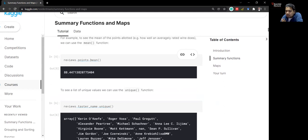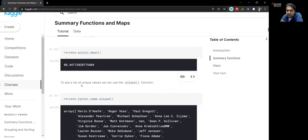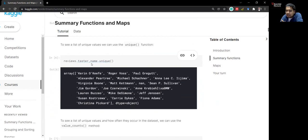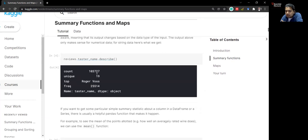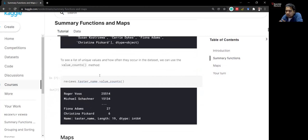Instead of the full description, you can ask for specific statistics. For example, reviews dot points dot mean() gives the mean of all valid point values, which is 88.4 out of 100 — it will not include NaN values. Similarly, reviews dot taster_name dot unique() returns all unique names in that column. Since the taster_name is not numerical, it gives you the 19 unique names present.